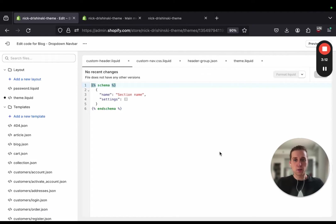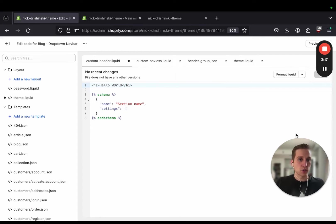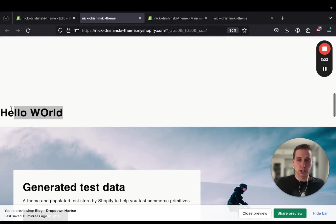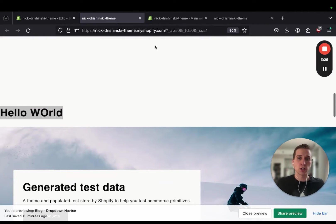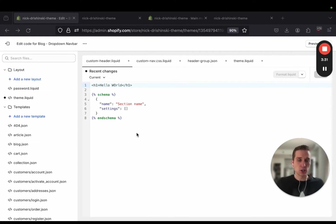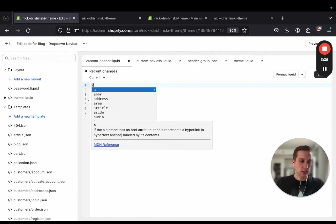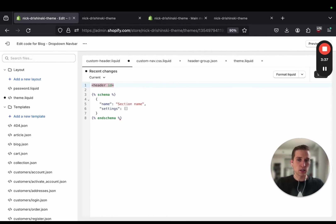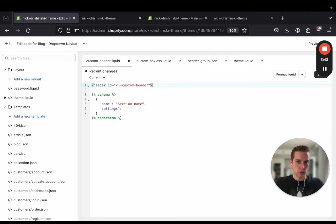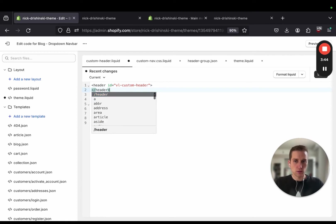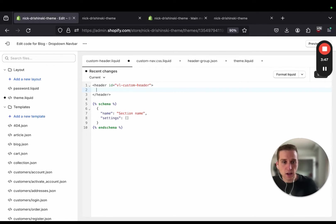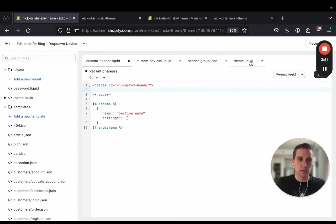Now if I come into our custom header.liquid I just want to make sure that this is working. So if I just do hello world and preview this store it looks atrocious but we can see that it is showing up here which is good enough for now. So I'm going to go in and start adding some HTML here. The first thing I'm going to do is create this header container. I'm going to call it header with an ID vlcvl custom header. And now I'm just going to go through and knock out some HTML and we can talk about it when it is done.